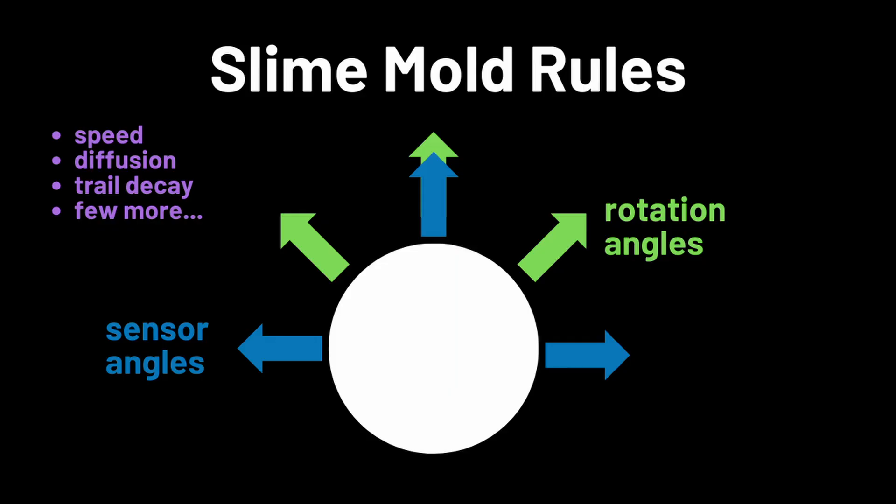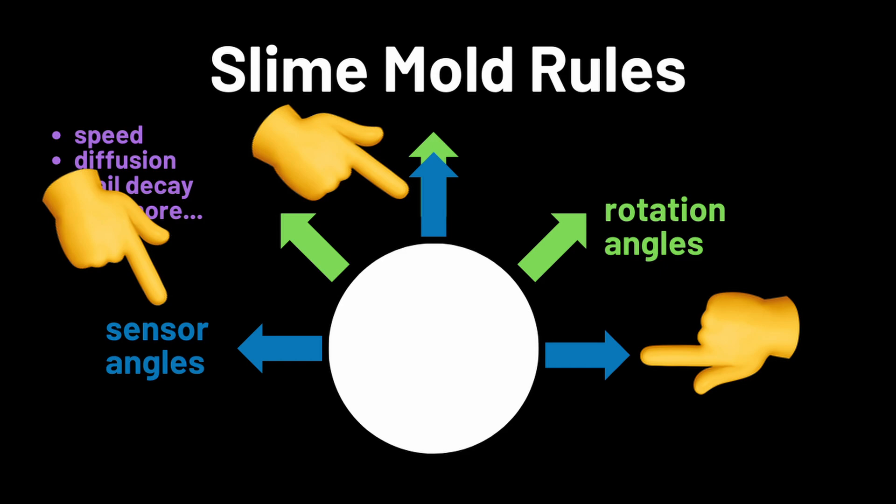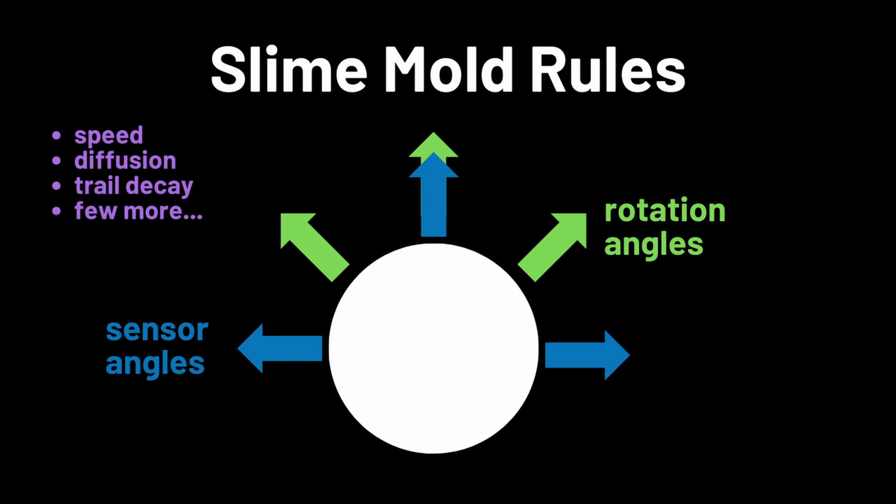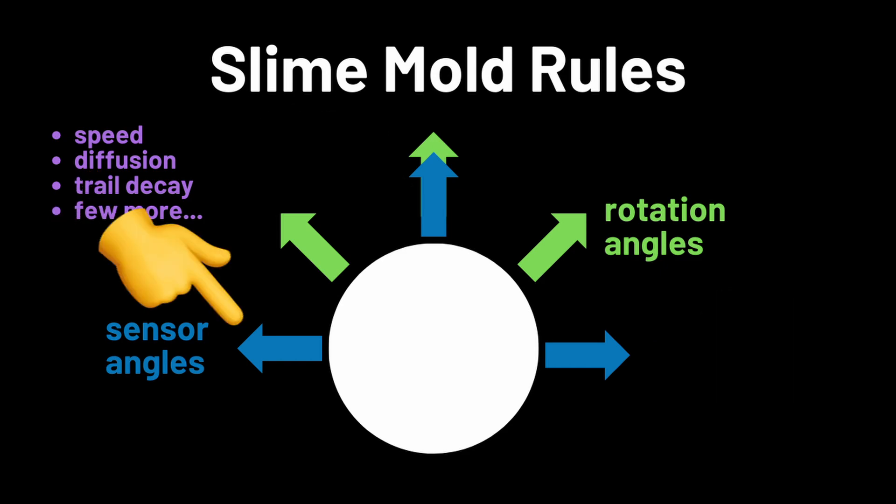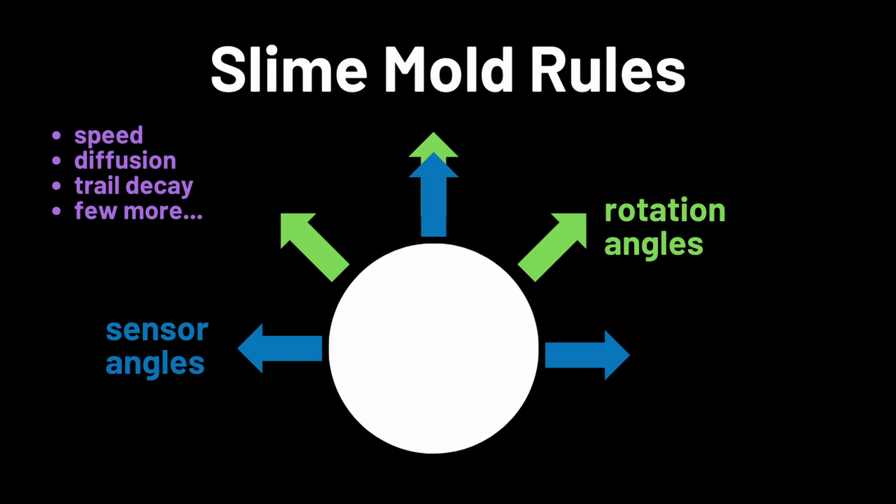Slime molds are governed by a few simple rules. If you want the full details, I recommend checking out some of the references I've linked in my GitHub repository. But the TLDR is that each agent needs to care about a few parameters. The first parameter is sensor angle. When running the algorithm, each agent looks at how strong the trail is at each of these three sensor angles. If they don't detect any trails, then they go straight ahead. If the trail is stronger on the left, then they go left. If the trail is stronger on the right, then they go right. Otherwise, they pick randomly.